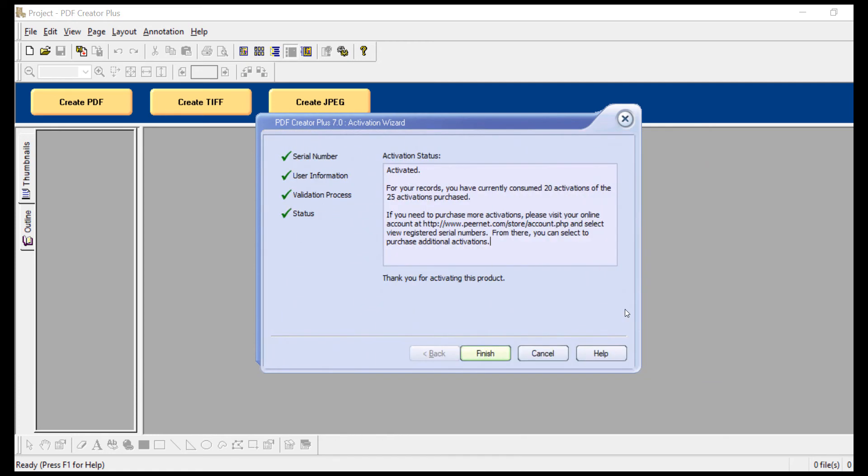If you'd like to purchase additional activations or need a license adjustment so the license can be reassigned to another computer, contact PeerNet support at peernet at peernet.com.